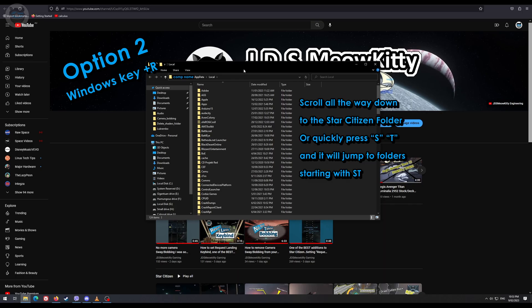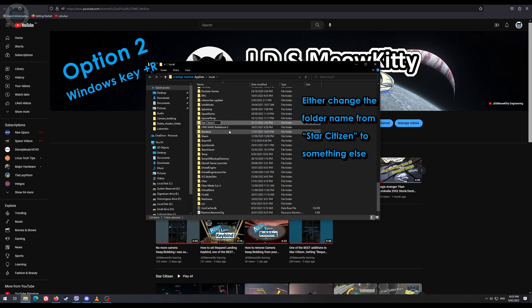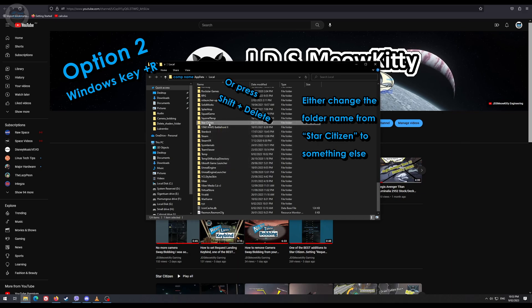You can scroll down or type in ST and it'll take you to the folder. You can rename it to whatever else you want, or simply press shift and delete and select yes, and then it's gone.